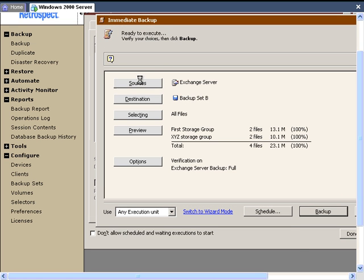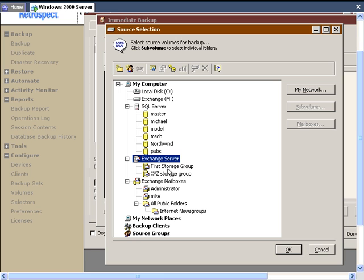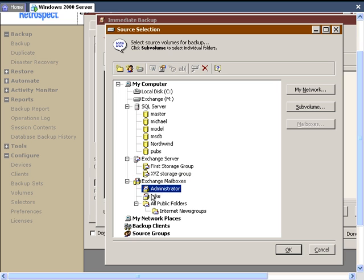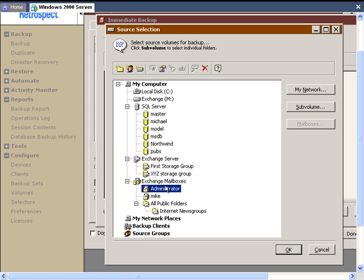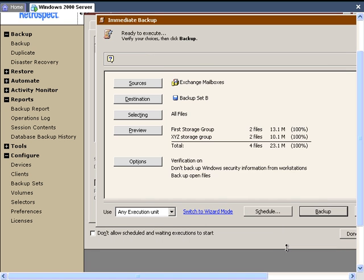Let's go ahead and change the source to some mailboxes. We can choose the mailbox container, or we can pick the individual mailboxes, or we can pick all the mailboxes. In this case, let's go ahead and choose the container and click OK.